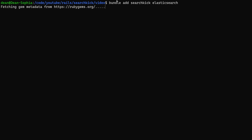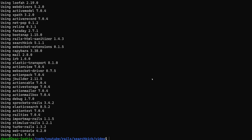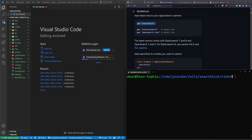That'll add it to your gem file at the bottom and then run bundle install automatically, and once that's done we can move on to the Elasticsearch setup.